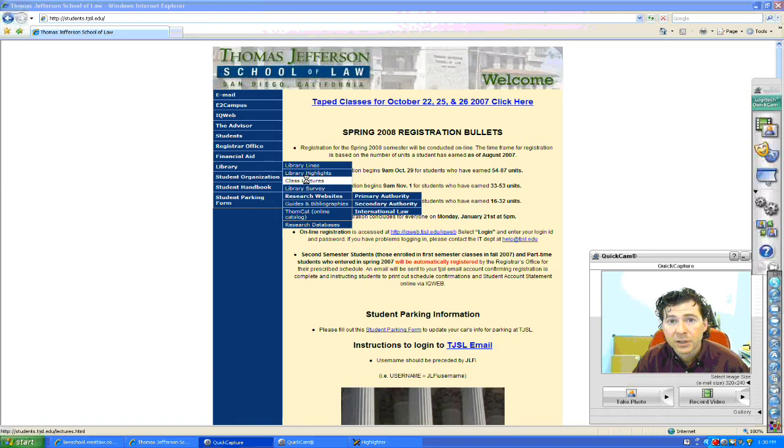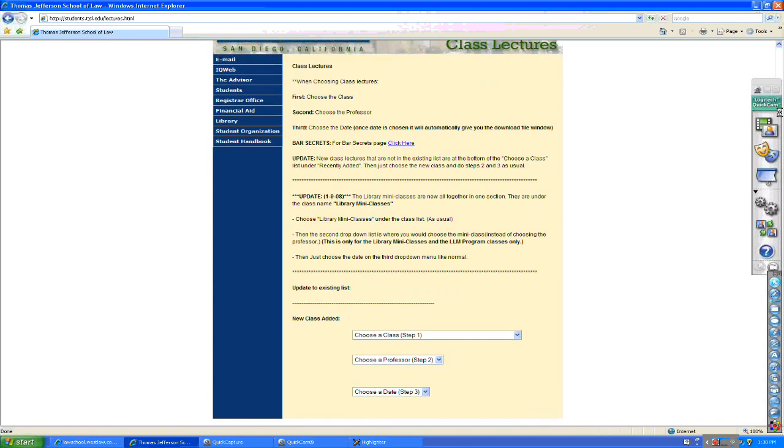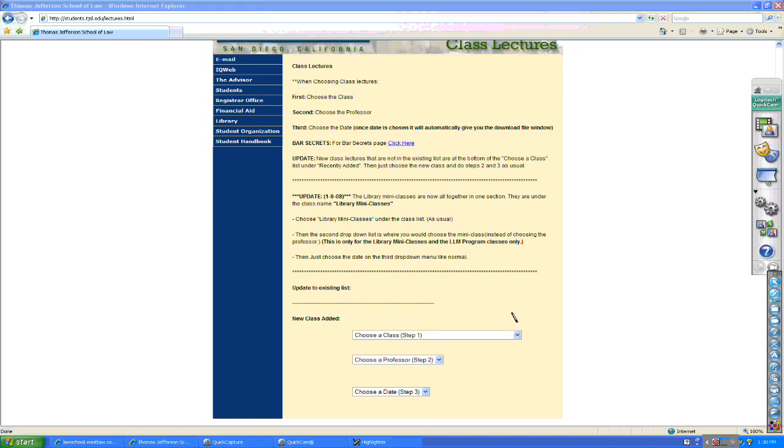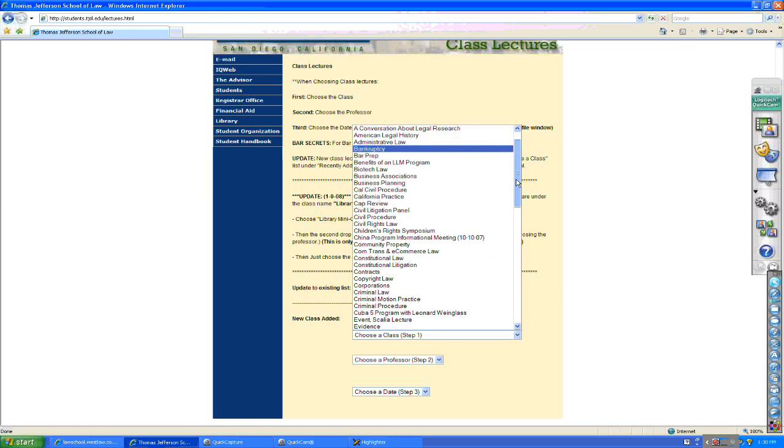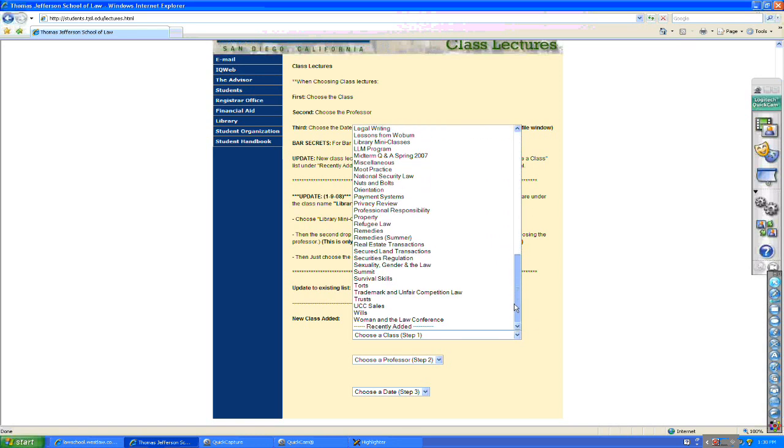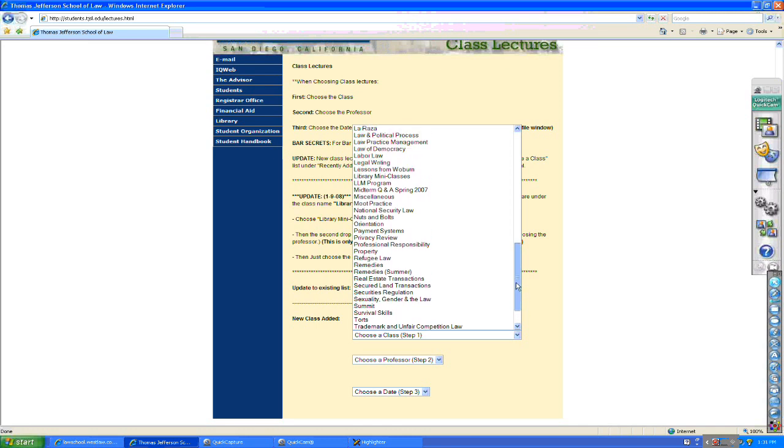So I'm going to click on class and we have new class added. Choose a class, Step 1. When I click on the menu, or choose a class Step 1, we'll see that we have many different classes listed. Now, these aren't the lectures, these are the classes. One class may have 10 lectures. So we're going to have to still choose a professor if one class has several professors teaching it, and we'll have to choose the date of the lecture we're looking for.